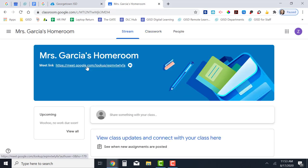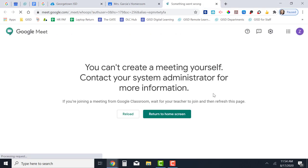When it's time to join my teacher's Google Meet, I'm going to click on this link and I'll immediately be joined into Meet. However, if I click on this link before the teacher has begun our Google Meet, I'm going to get an error message that looks like this.